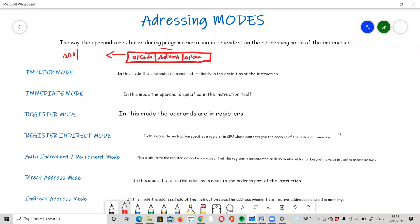The main field we focus on is the address field. In a 16-bit register, the address field consists of bits 0 to 11, that is 12 bits, and the remaining bits are the opcode bits. This address field may represent the address of data, a register address, or the address of a memory location. We have around 10 addressing modes to discuss.